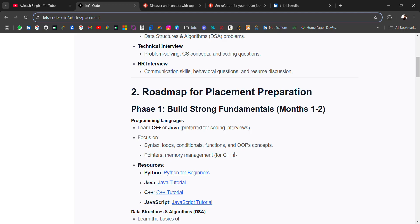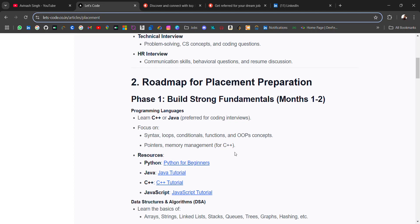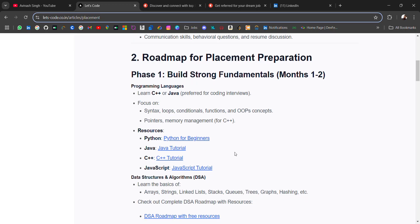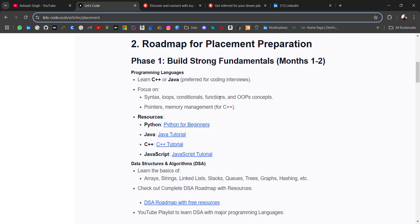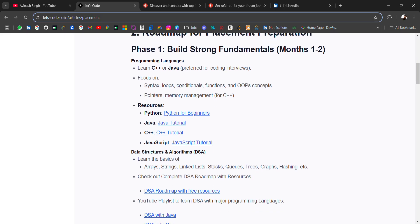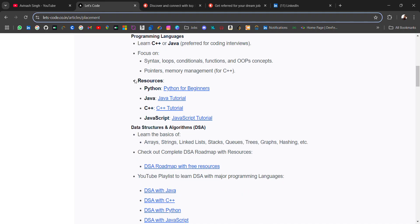For coding round you should be good in data structures and algorithms. For higher packages, system design. Check the phases of placement preparation. For the first phase, you should build strong fundamentals. First of all, know one programming language—either C++, Java, Python, or JavaScript. But C++ or Java are more preferred for coding interviews. Focus on syntax, loops, conditions, functions, and OOP concepts.